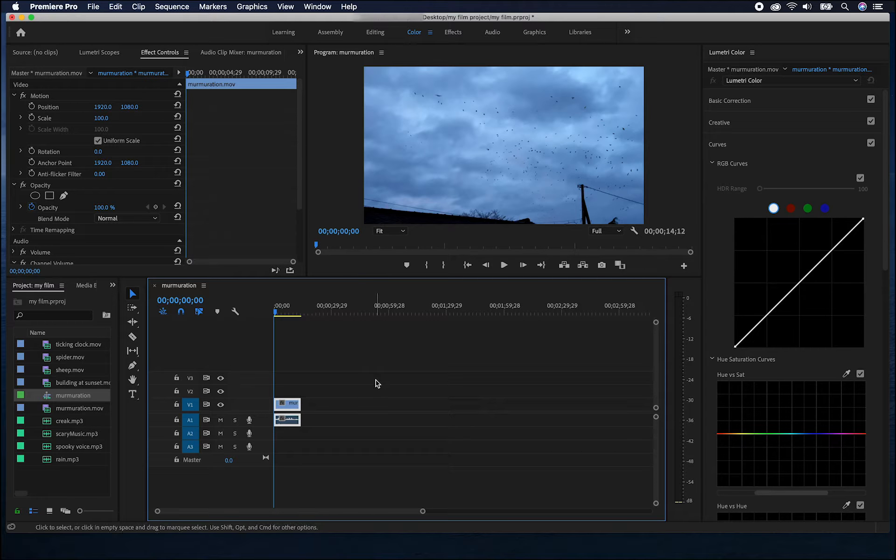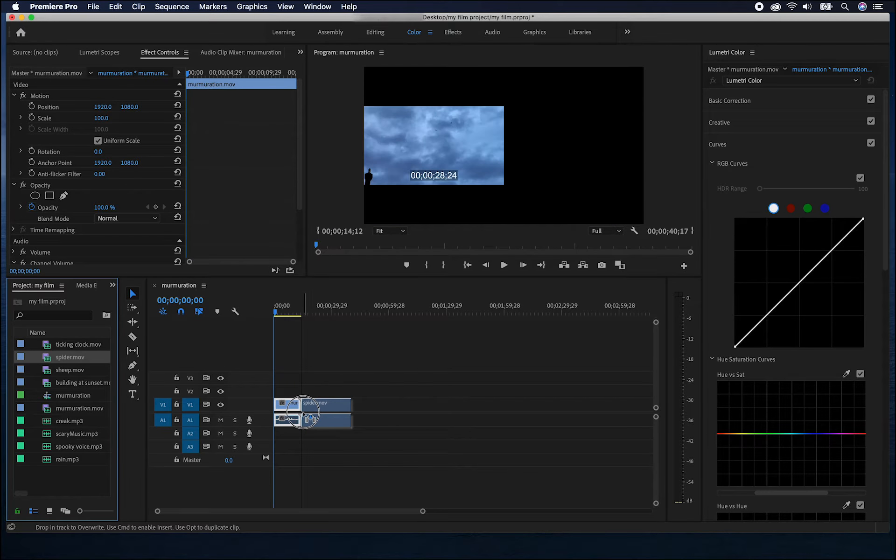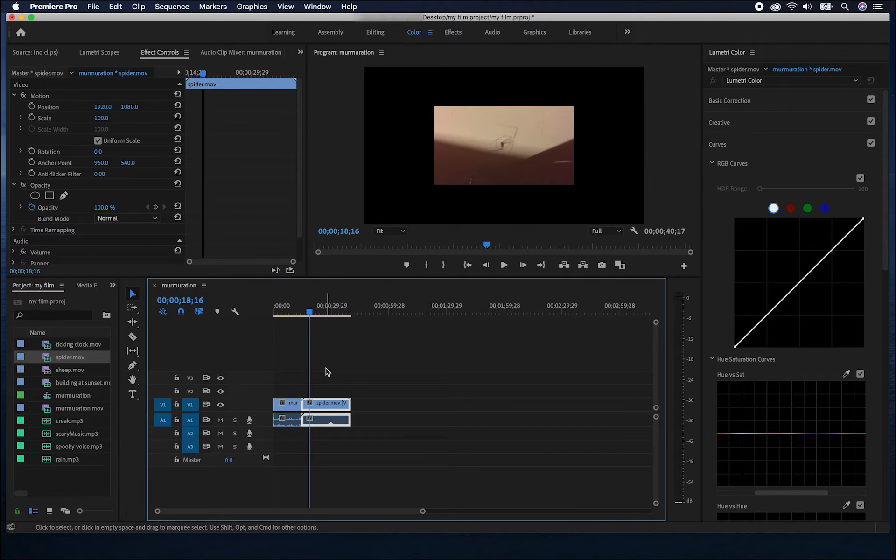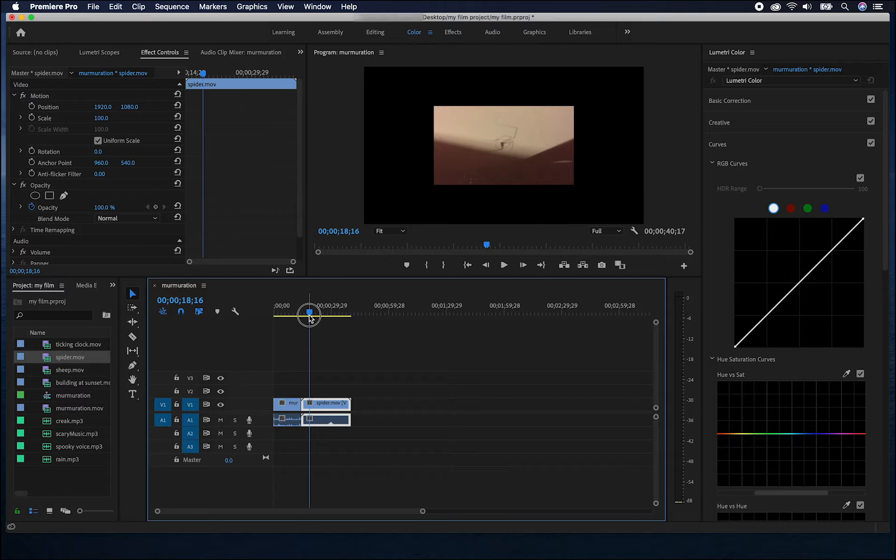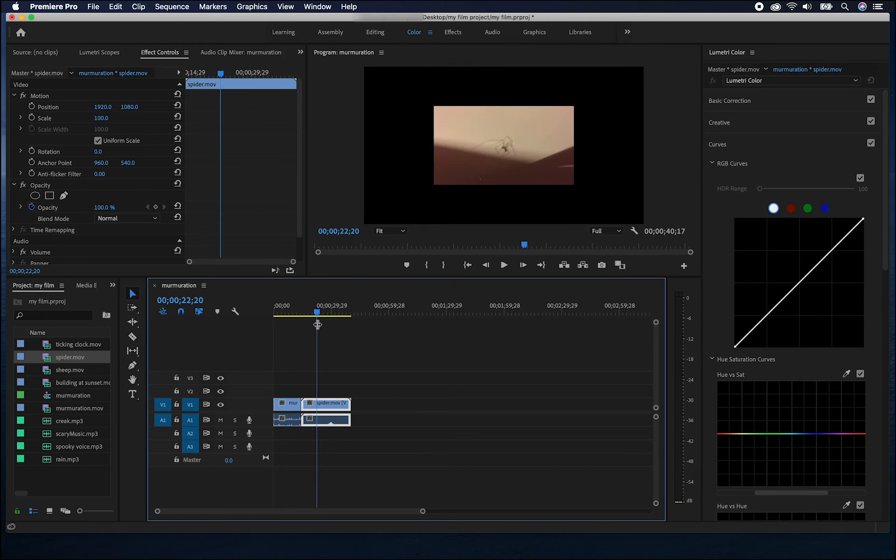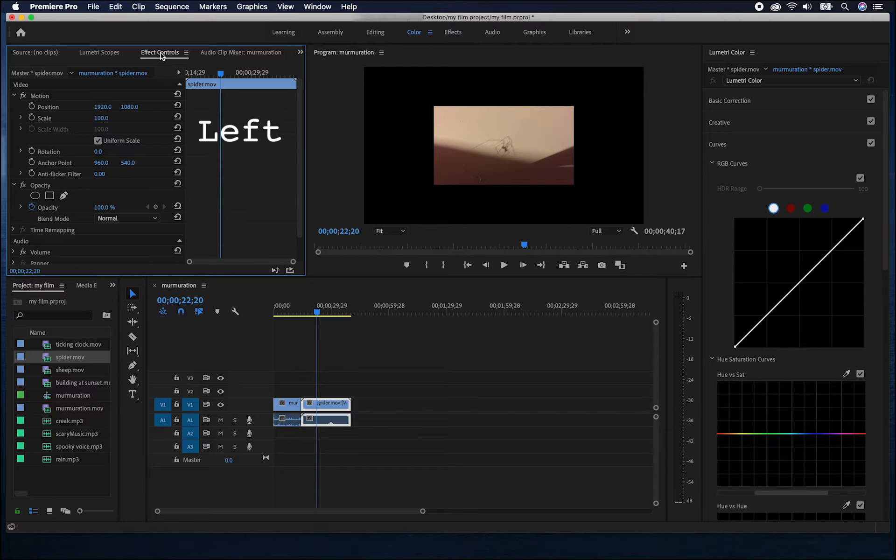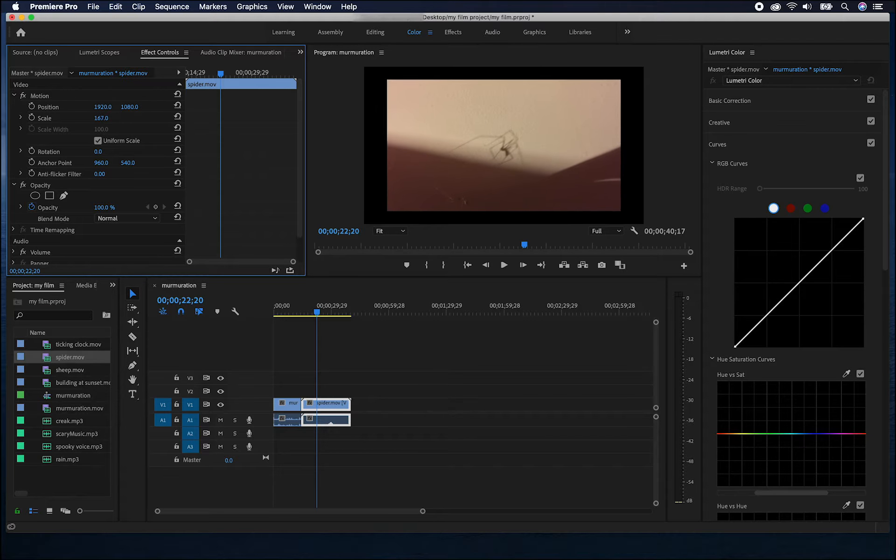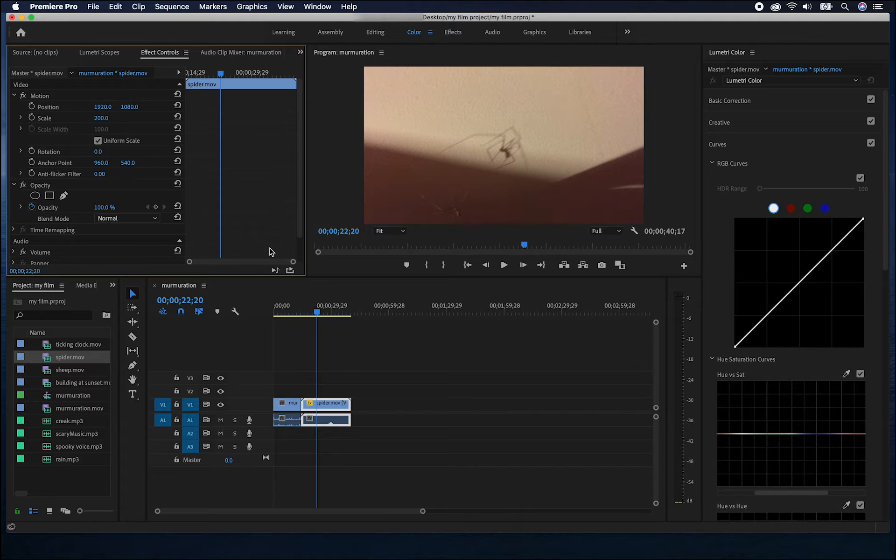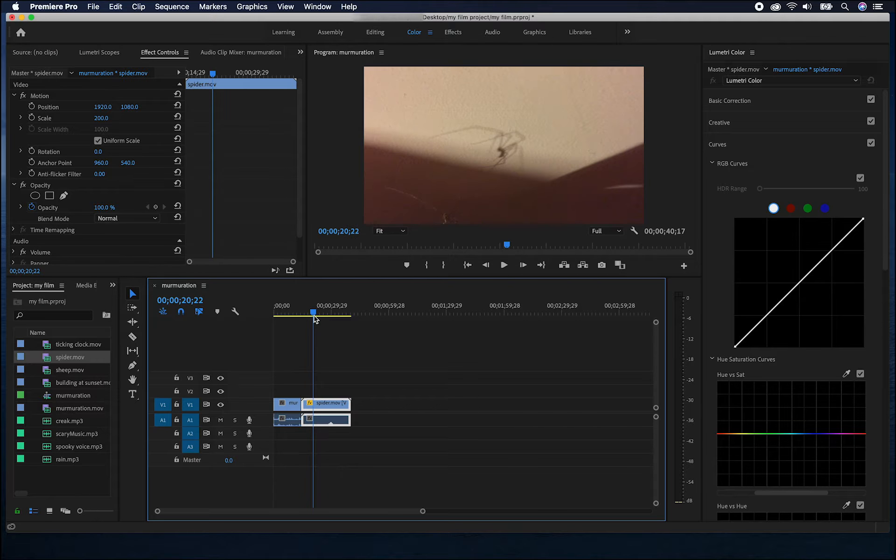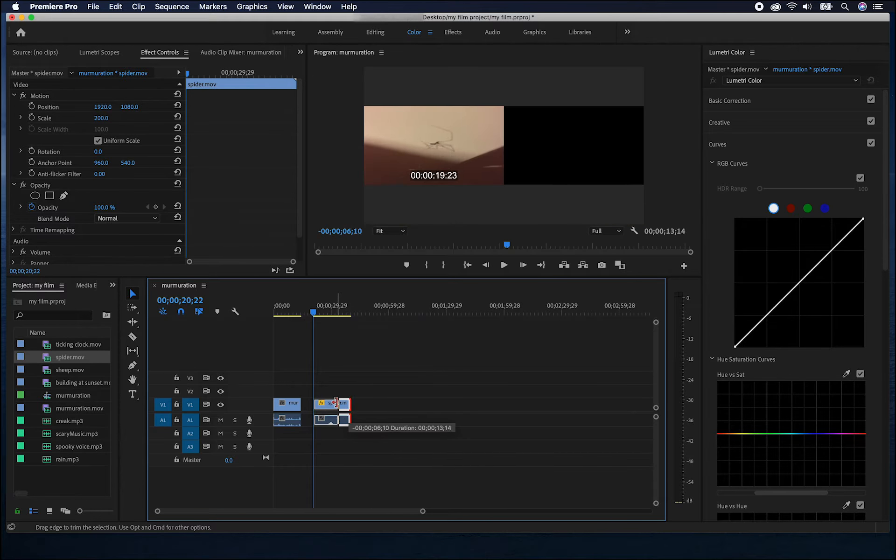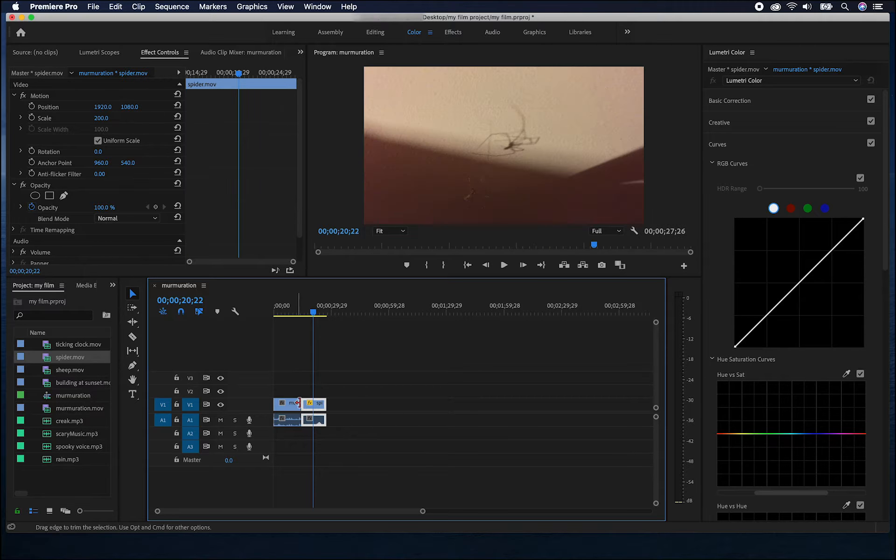To add more clips to my sequence, I can click them and drag them into the timeline from the project window. As you can see, this clip is of a different size and resolution to the previous one. So I've got a couple of options. Either I can change the resolution of the first clip to make it smaller or I can make this one larger. In the effect controls panel on the top right, using the scale option, I can make that much larger until it fills my document window. As you can see, this reduces the quality quite a lot. I'm going to trim this clip in the same way as I did earlier and I can move it into position next to the one that was already there.